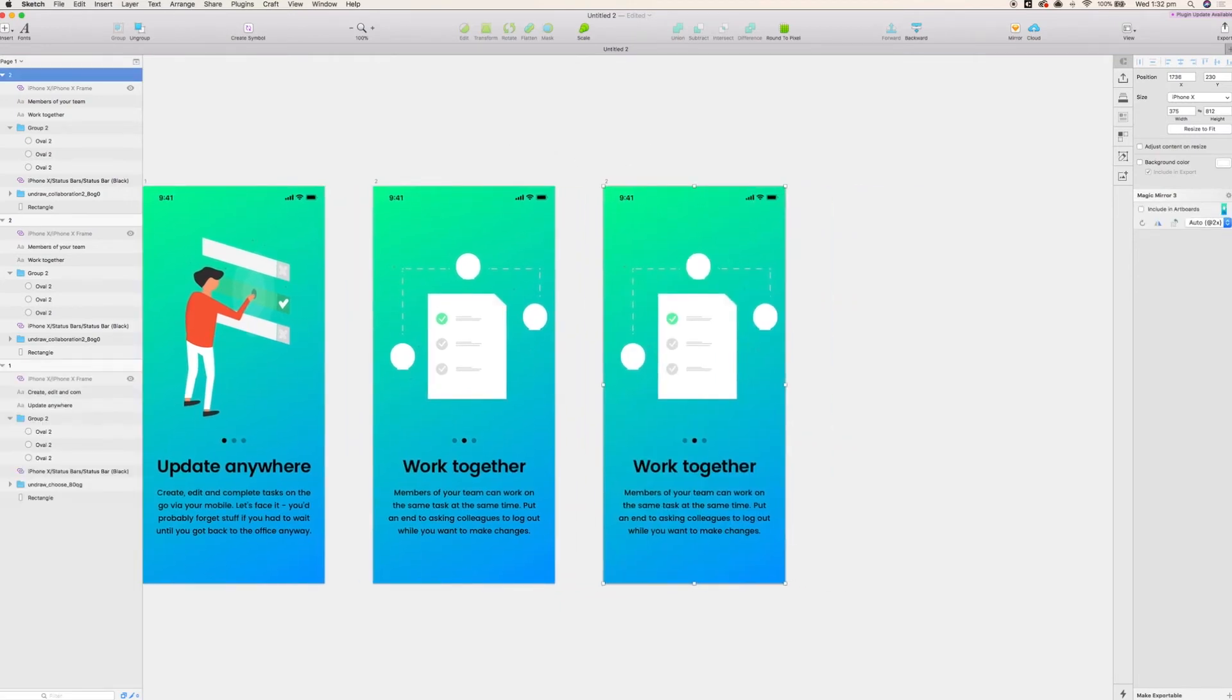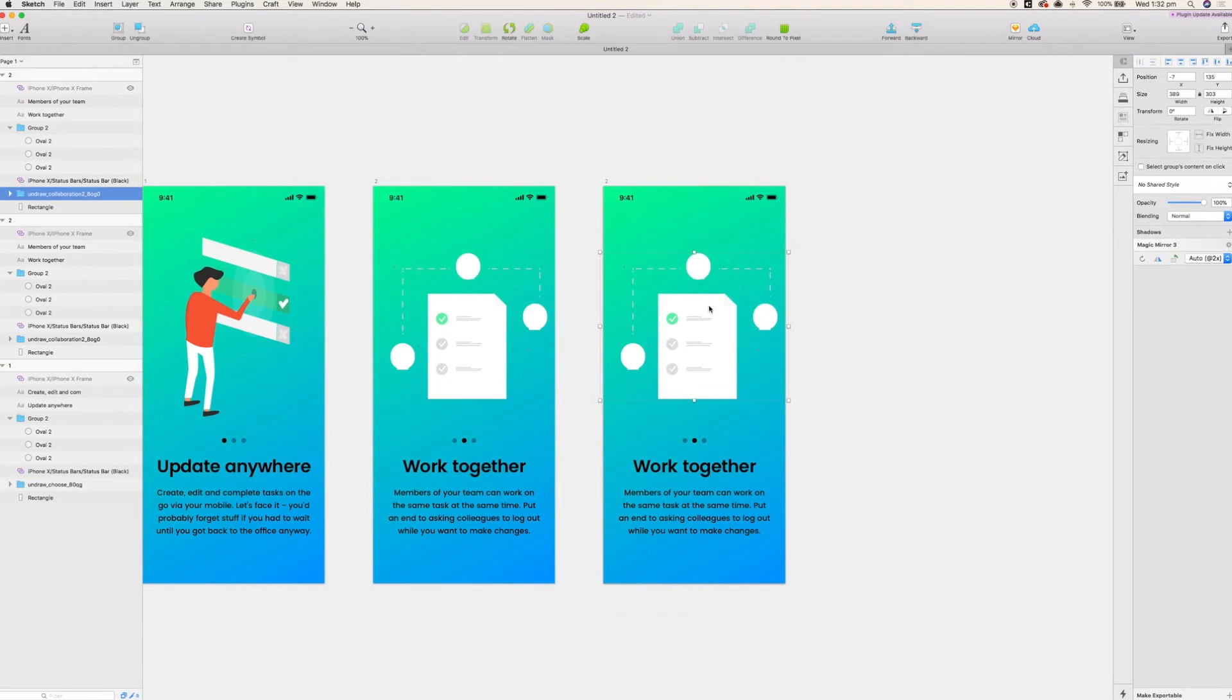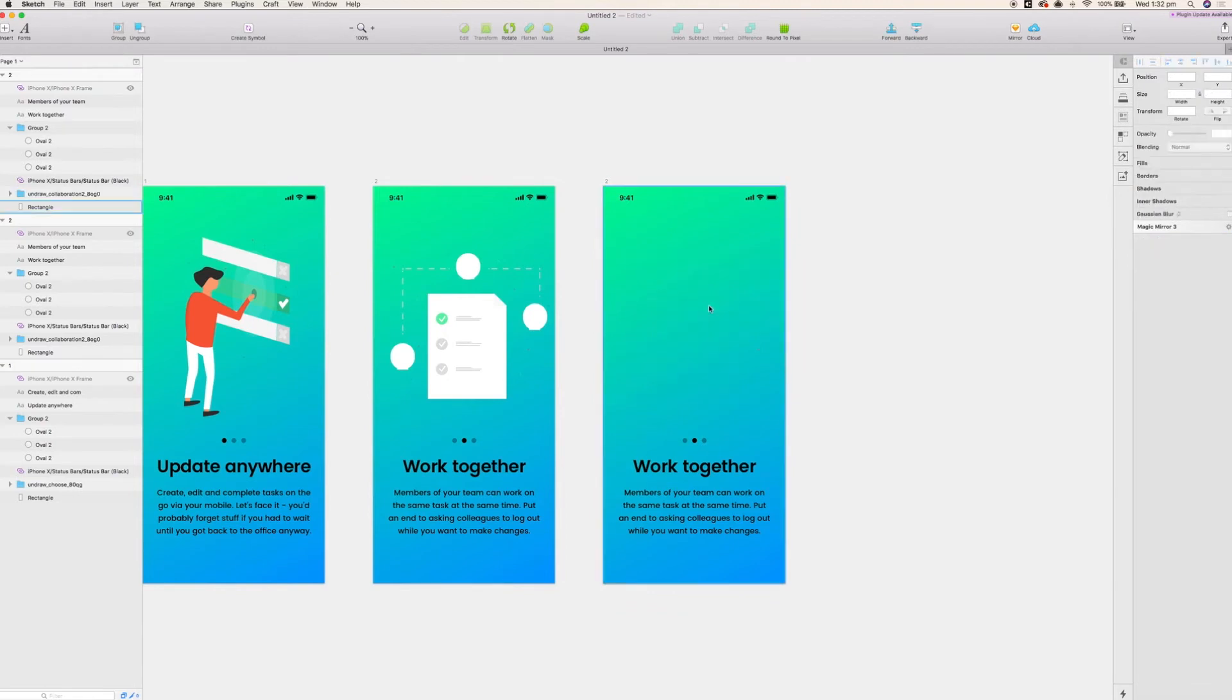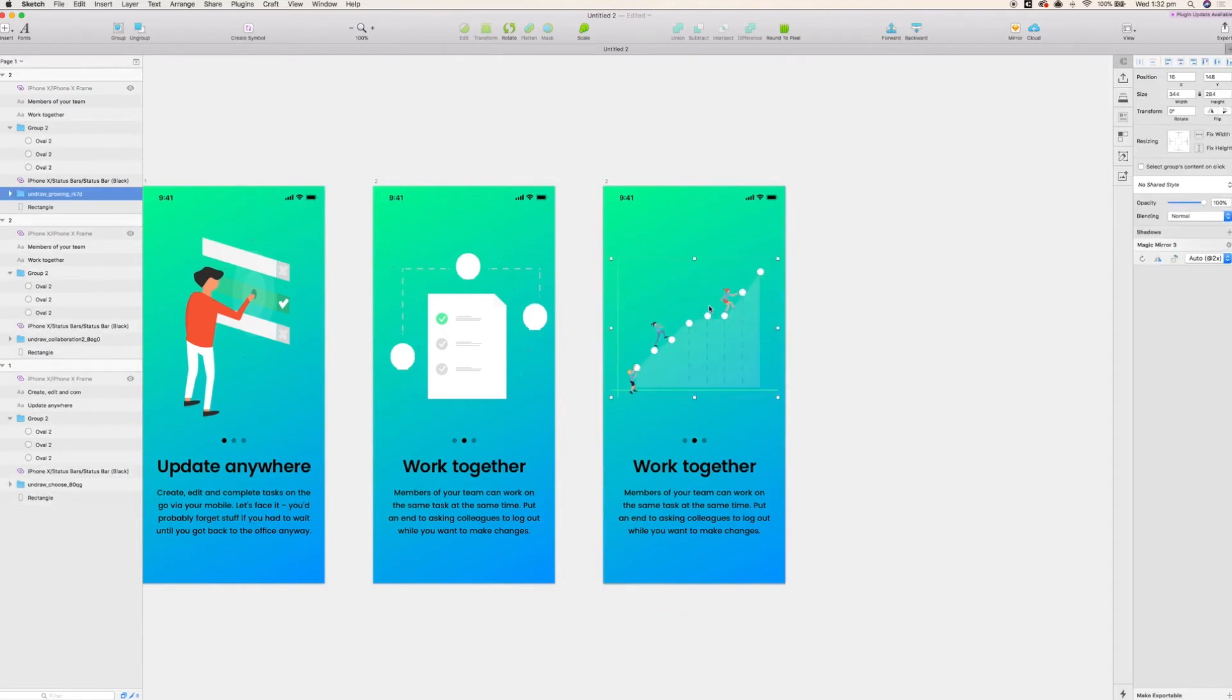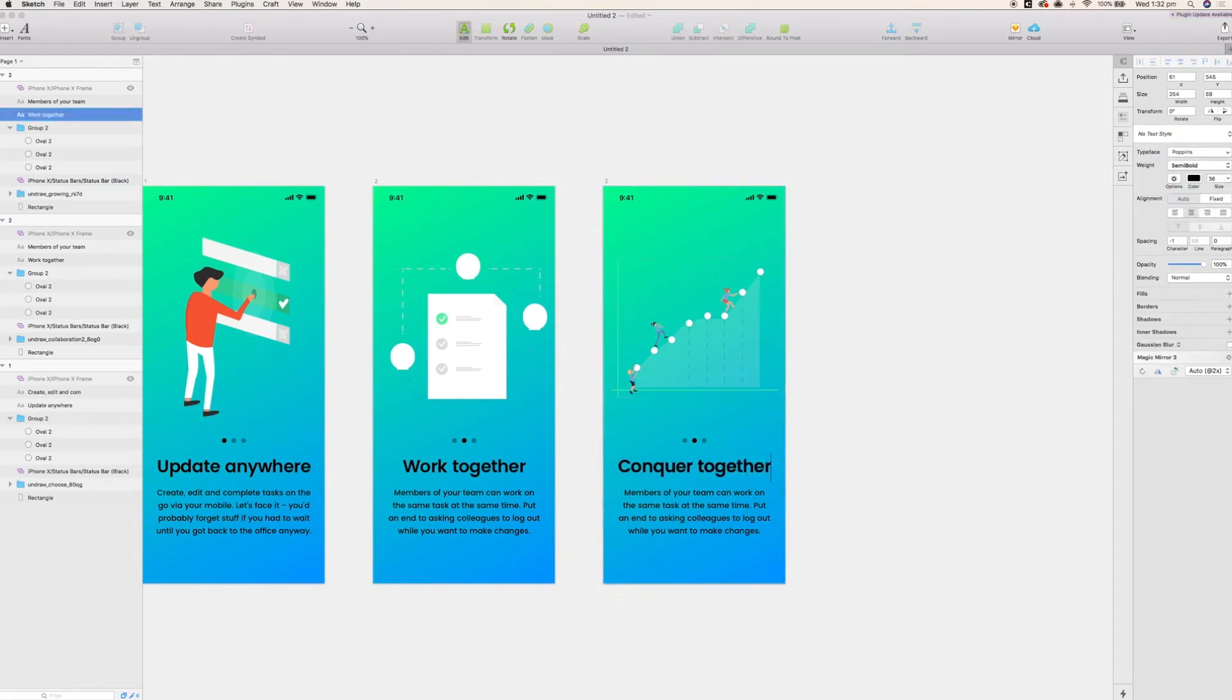And we're just going to replace the illustration for the third and final screen. If you wanted to add more screens you could. I'm just stuck with three here. I'm going to quickly change the text one more time.